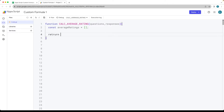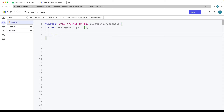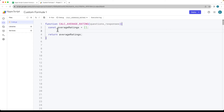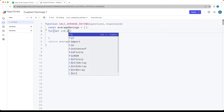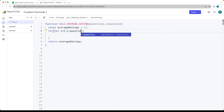In the end, after we do the calculations, we're returning back whatever values we've got within the average ratings, and that should populate all of the rows of data just beneath. So creating a loop to loop through, starting out with the value of i. Set the value of i equals zero, and loop through while i is less than the value of questions length.